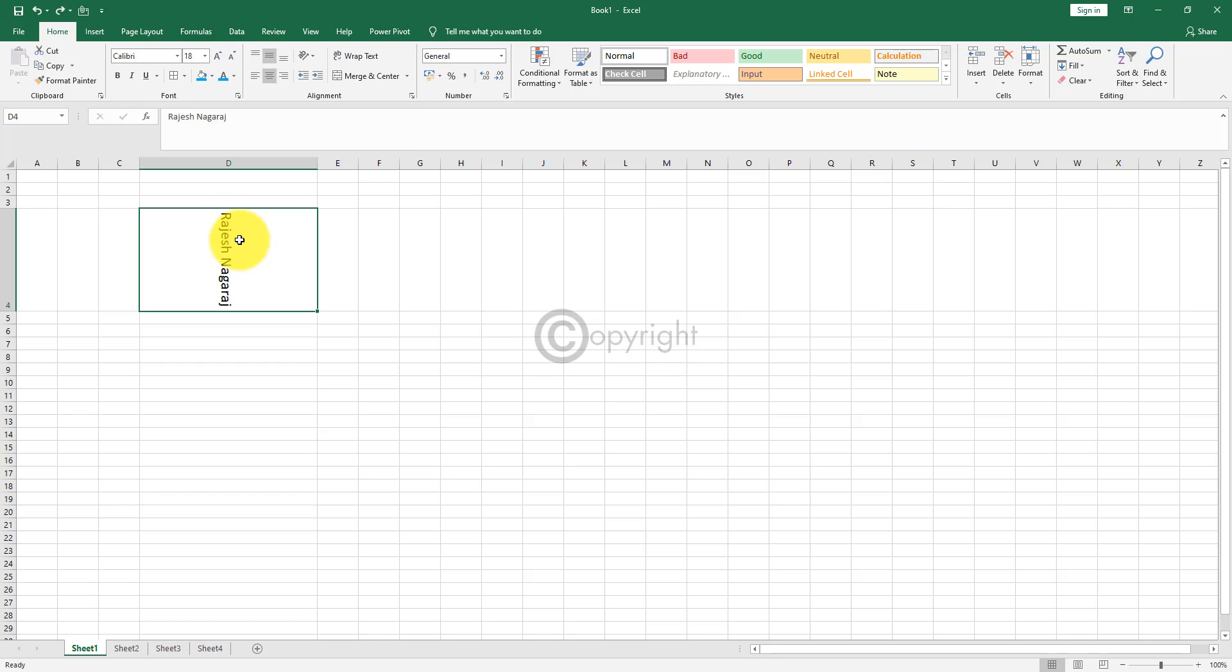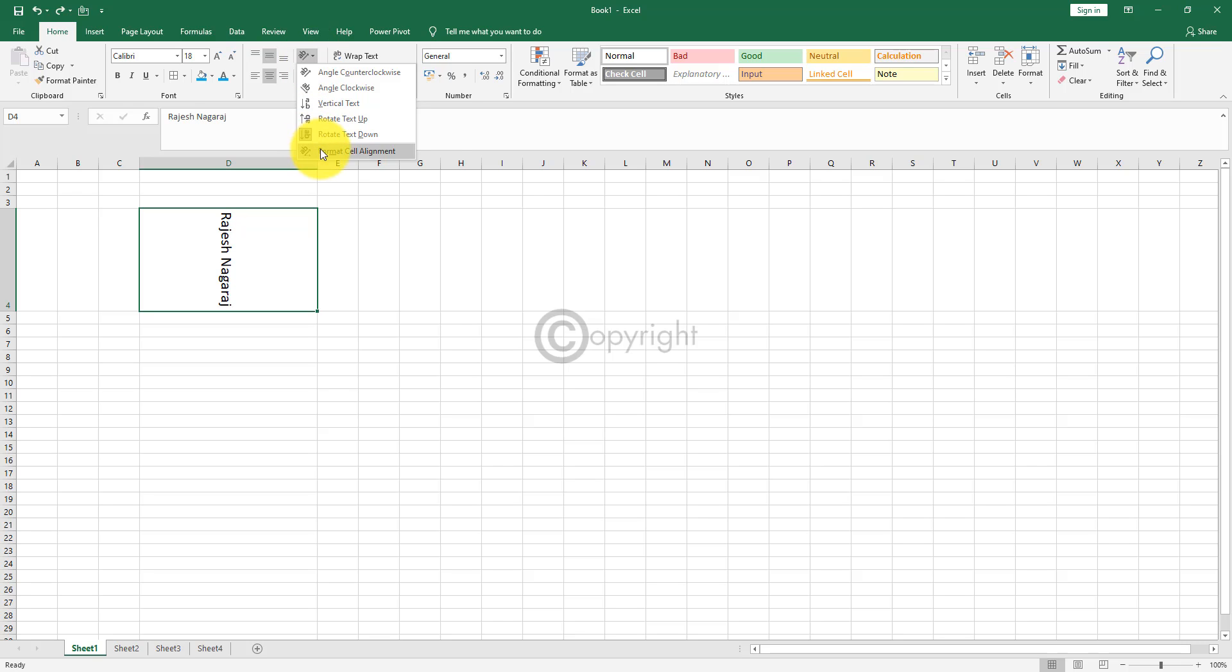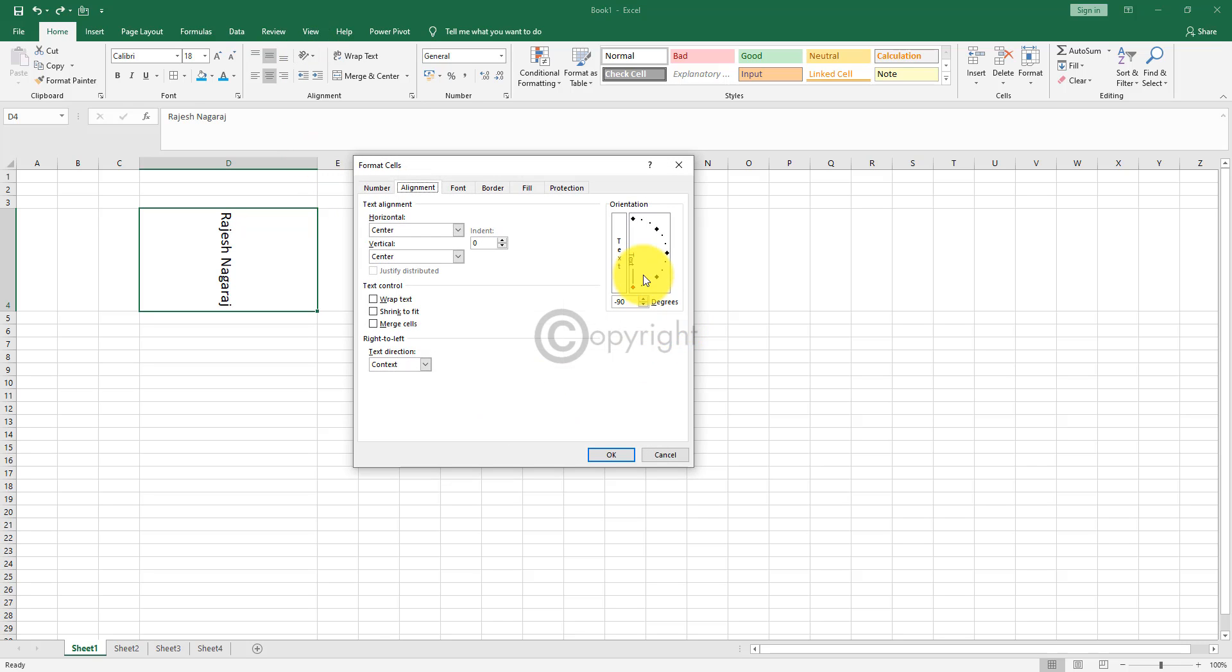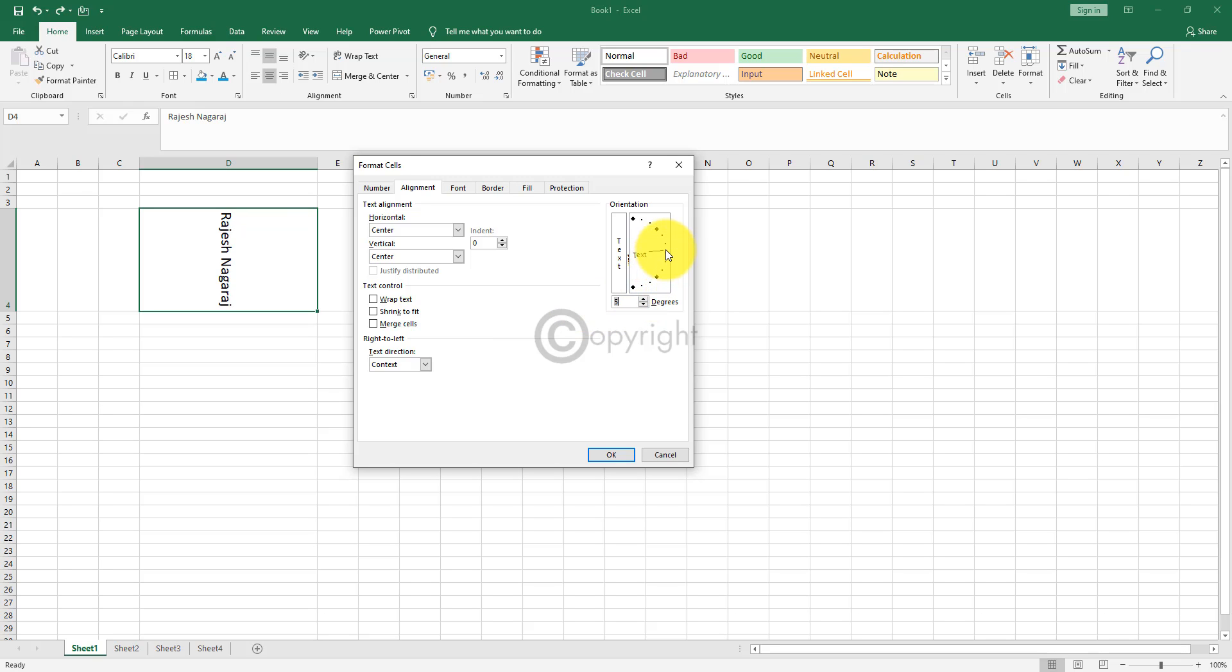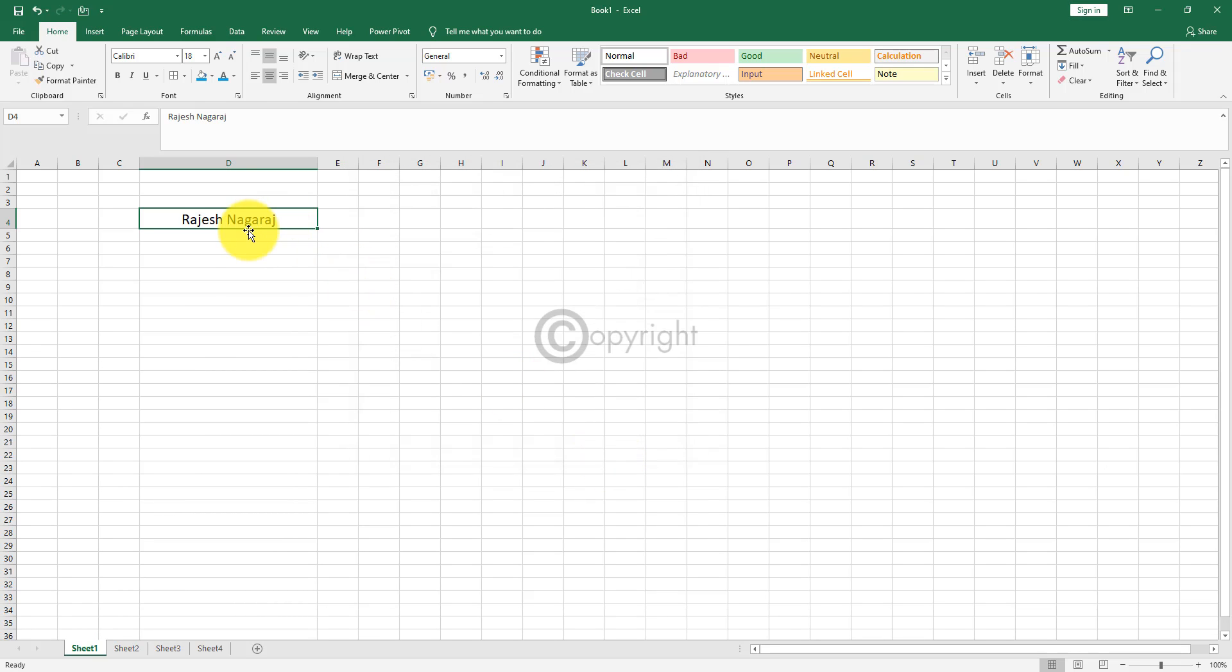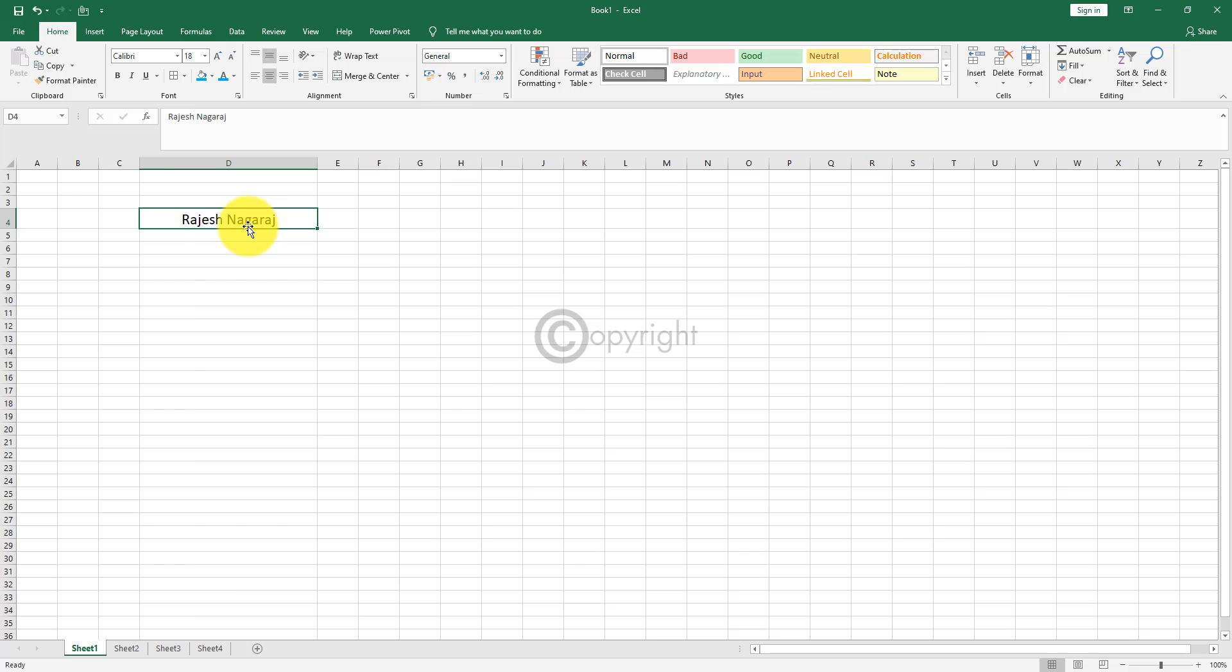If you want to bring down this font angle to normal, all you have to do is click on this drop-down and select format cell alignment. Here all you have to do is pull this up and bring it to middle. So you have to change it to zero degrees. You can do it either here using this option, or you can make this as zero and click OK. That will bring your font back to original angle.